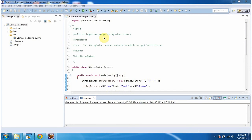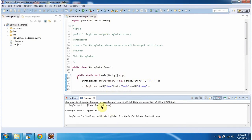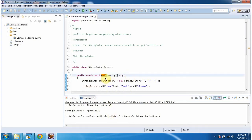In this video tutorial I will cover the merge method of StringJoiner. First I will run this program, then I will explain. This is the output of the sample program. Inside the main method I am creating a StringJoiner one object.